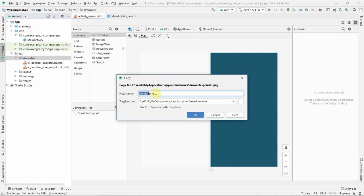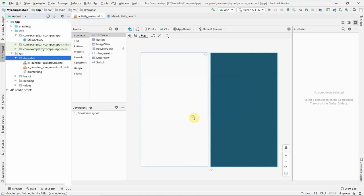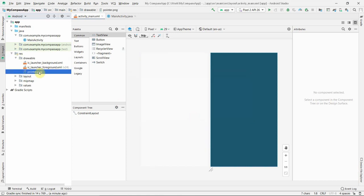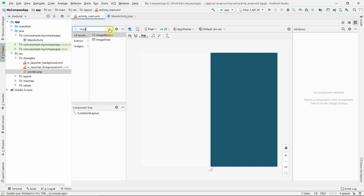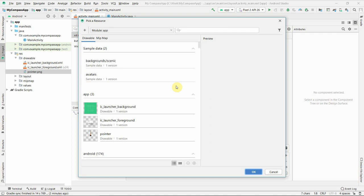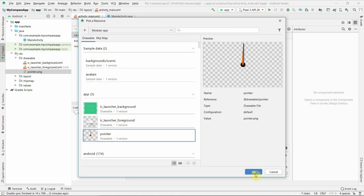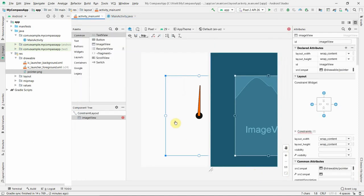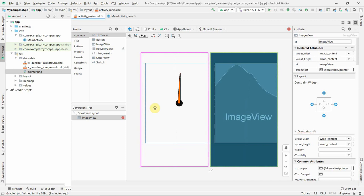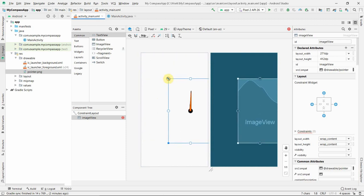You can name the file as per your wish, but make sure that all the letters are lowercase and no capital letters are used. Once the image file has been created, I can now use the ImageView from my palette to place the image. This pointer is what we will use to show the direction in our compass app.